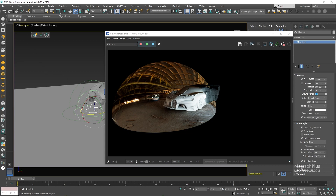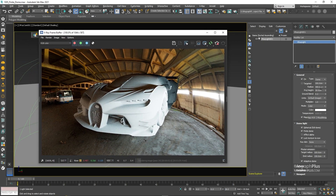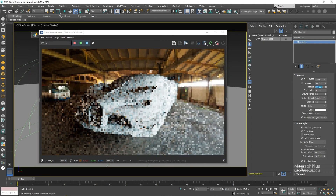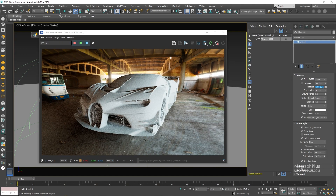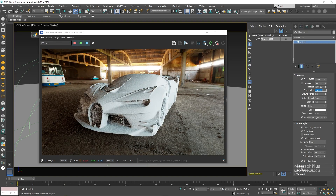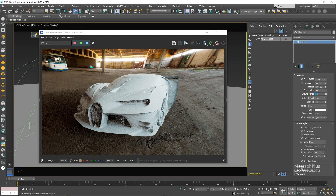Now let's get back to the camera and adjust these values to get more accurate results. First let's increase the radius to around 1200 centimeters, projection height to around 150-200 centimeters, and here is the result.